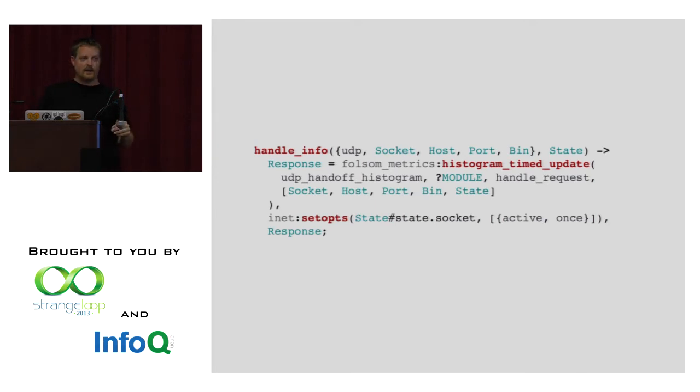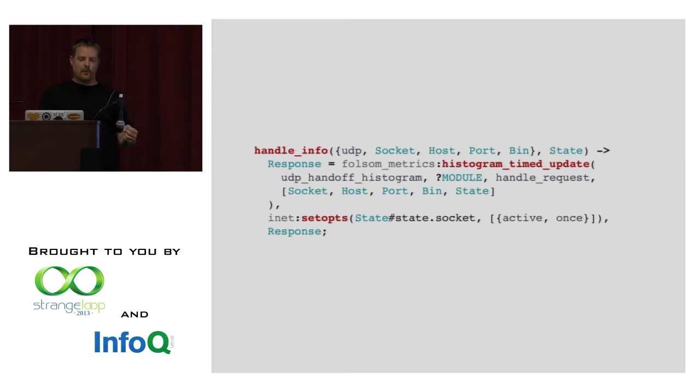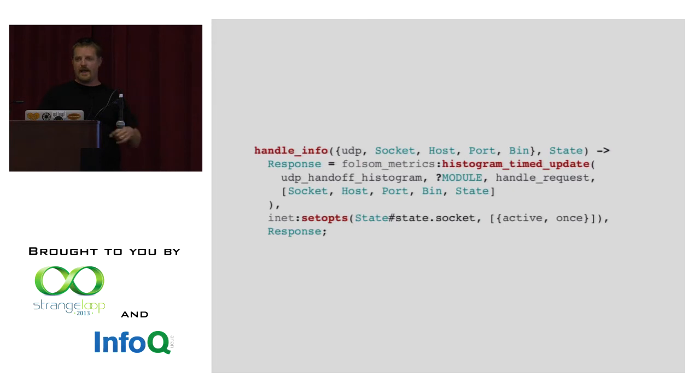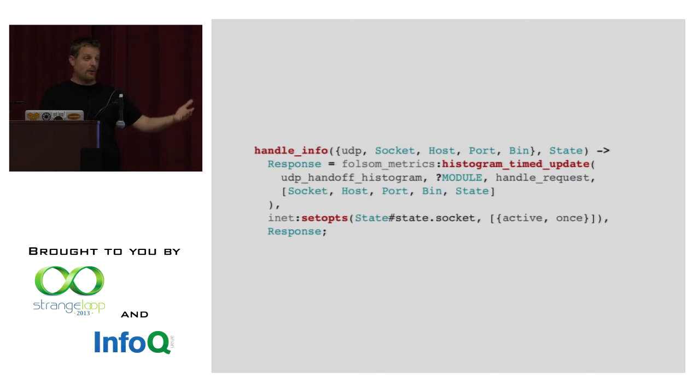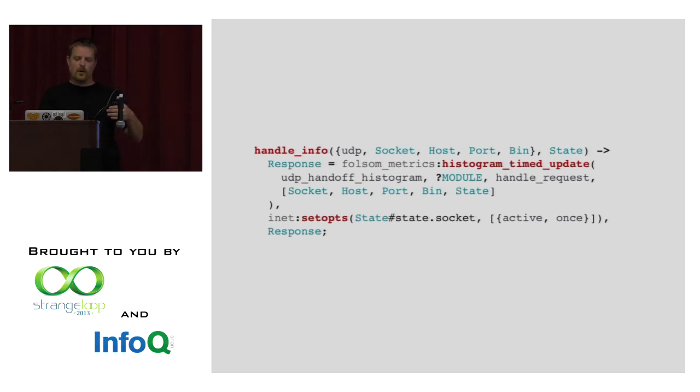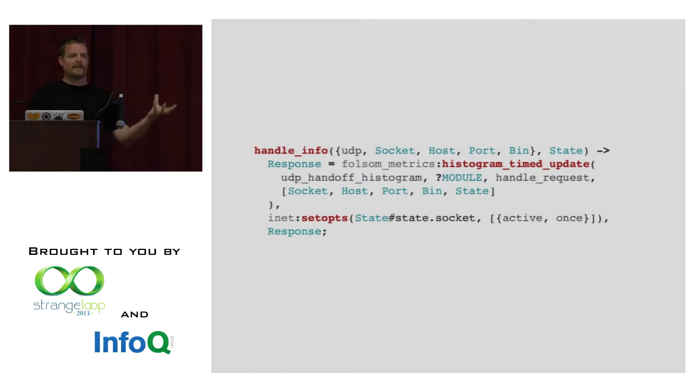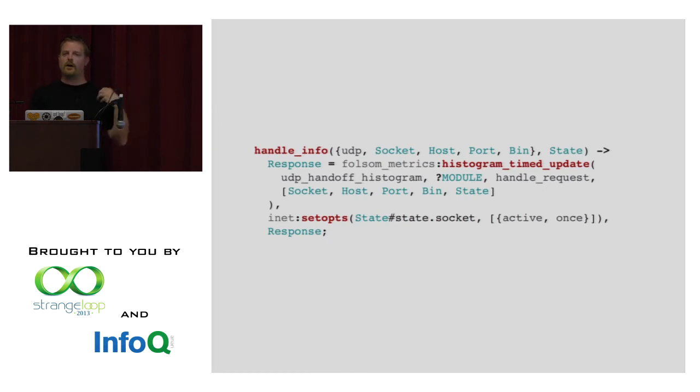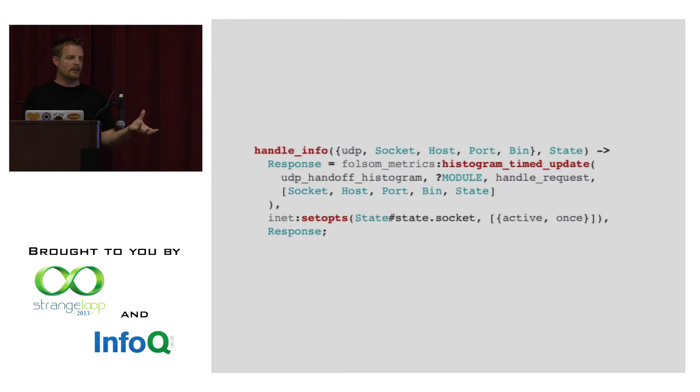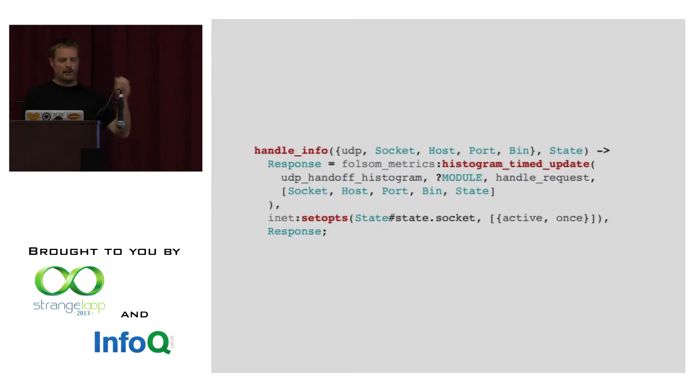This is the actual part that calls that, and as it is today. So essentially, every time a UDP packet comes in, we're using Folsom now to measure how long it takes to hand that packet off. The request is essentially sent through the handle request function with the socket, the host, the port, the binary data, and the current state. And then we're using active once. So every time that we get a question, we then turn the socket back to active once. It's basically, it means we control the flow of packets into the system. We don't let the OS really control the flow of packets, right? We're controlling it just for that one request, and we keep doing that every time.